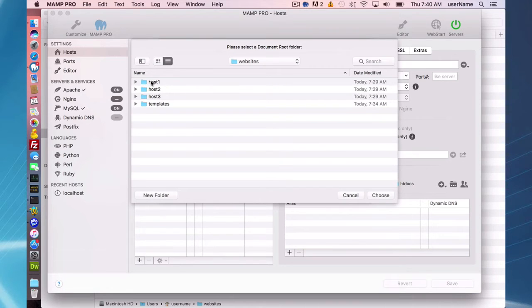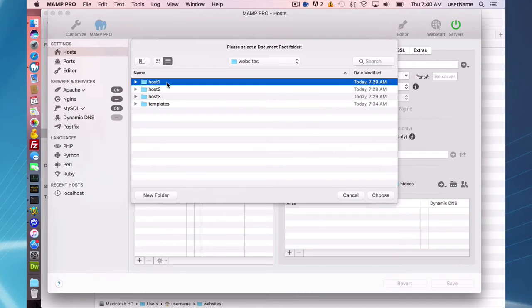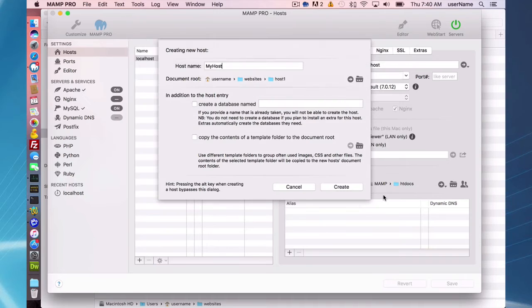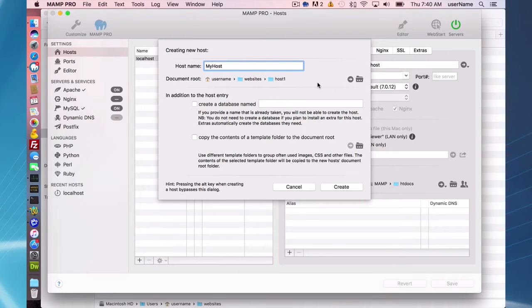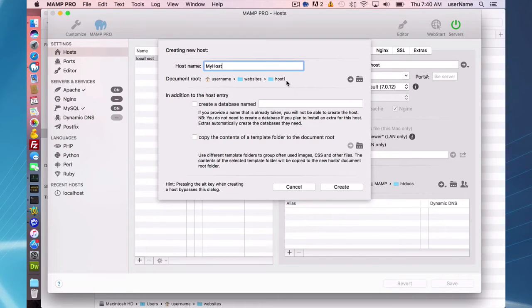I already have some directories made - Host 1, 2, and 3. All you have to do is choose a document root there. This is username/websites/host1, and that's all you need to create a host. That's a very simple host.